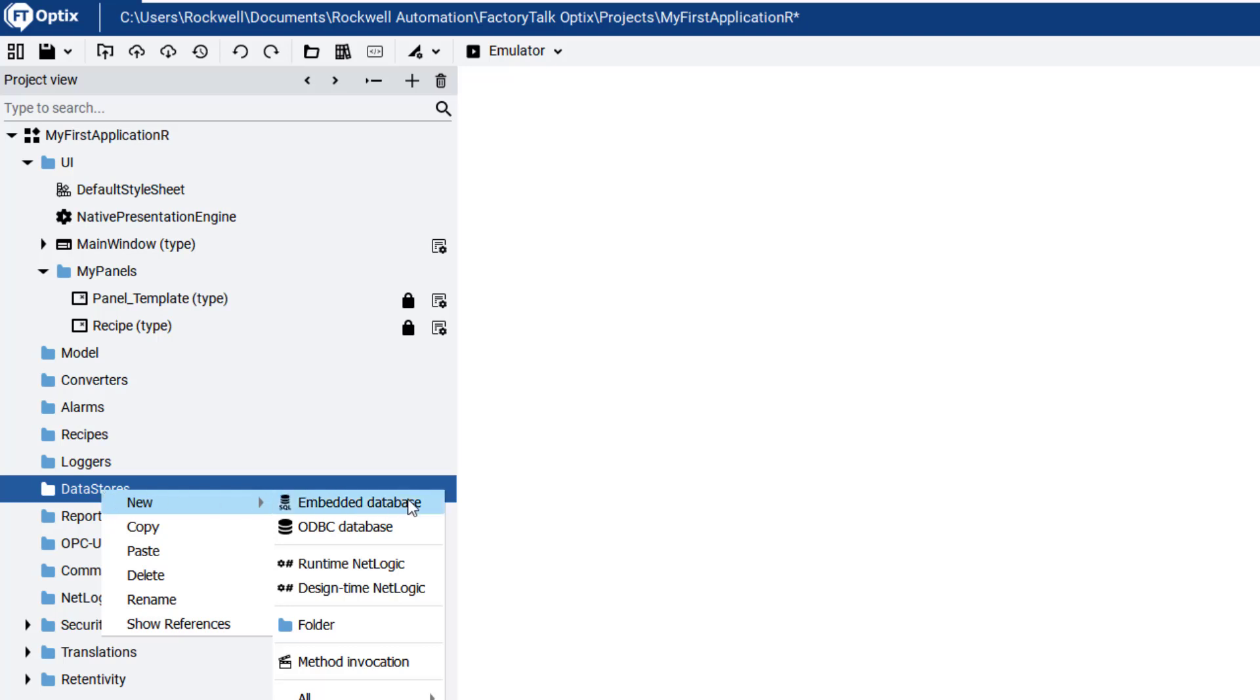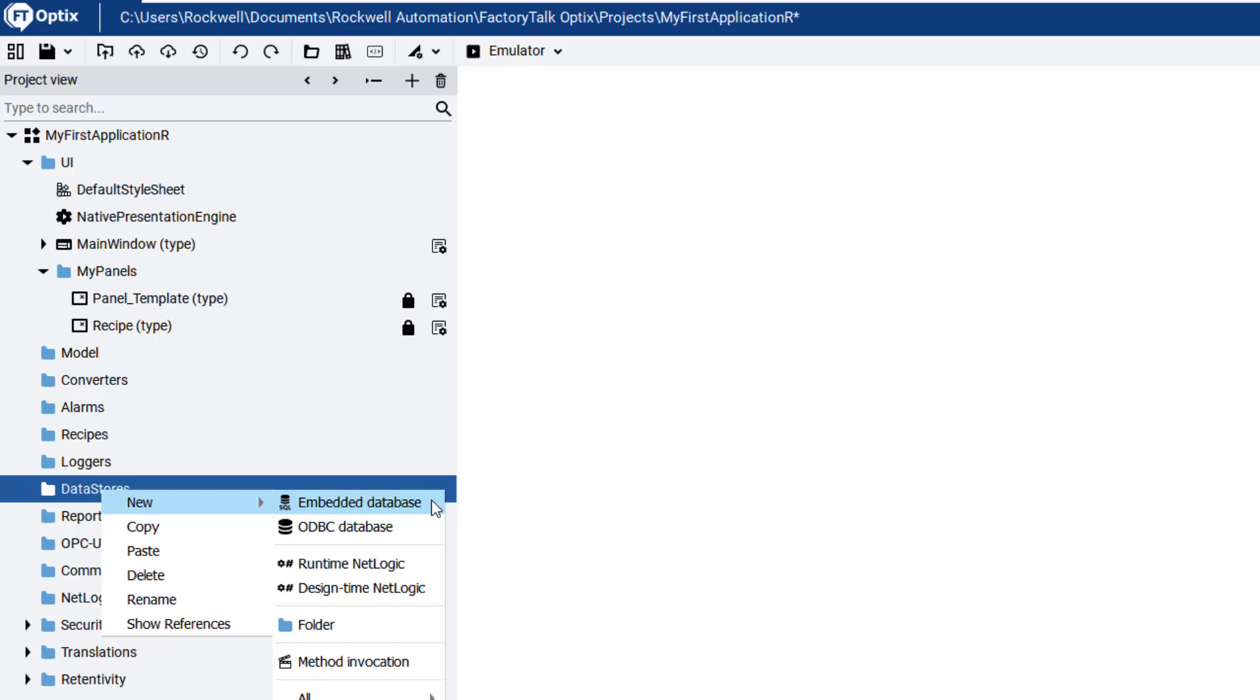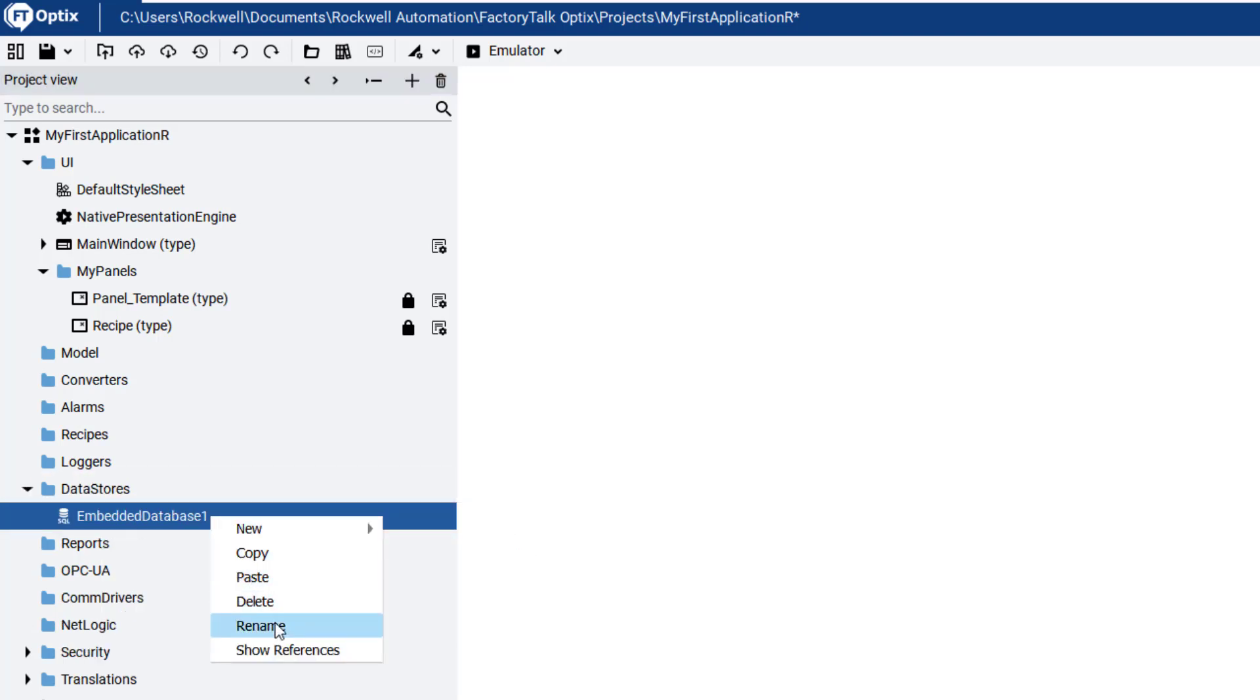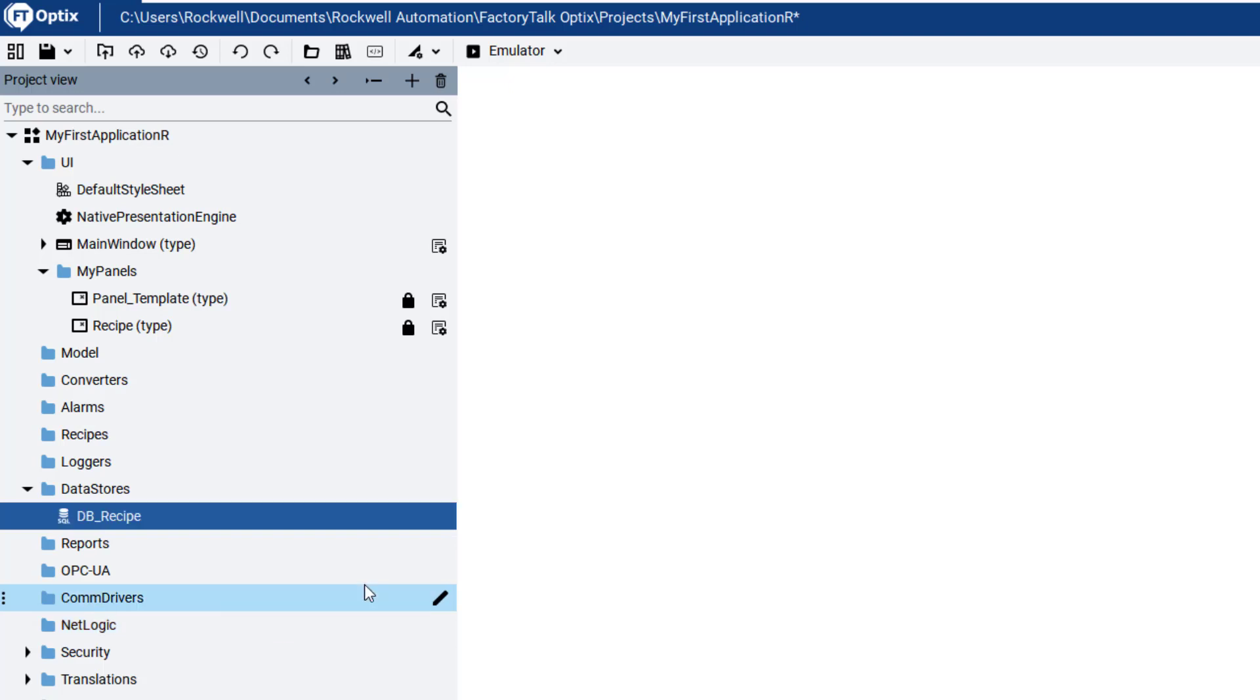Right-click to open the context-sensitive menu, select New, then select Embedded Database. Rename it to DB underscore Recipe. We recommend creating a new database. This will provide a better database structure for your project. The Other Data Stores option of OBBC Database will be explained in another video.